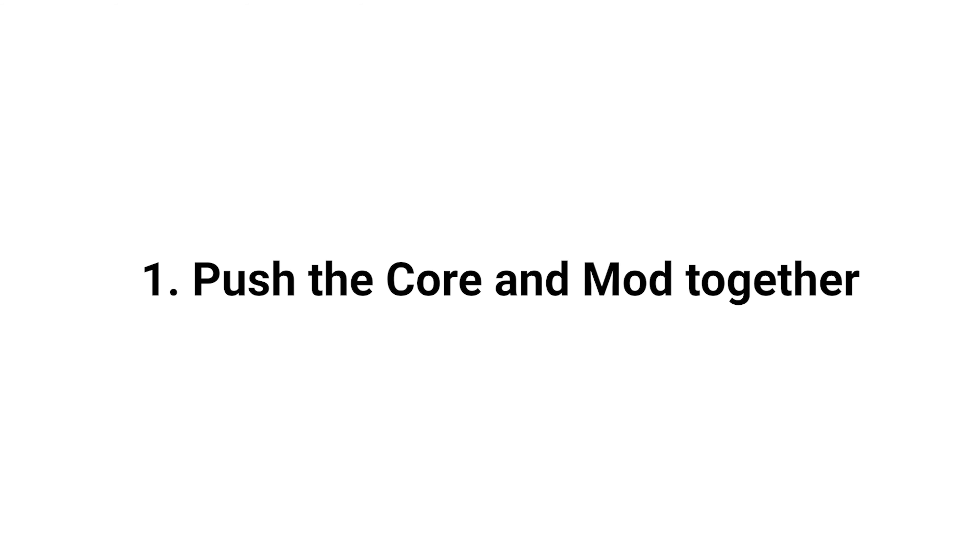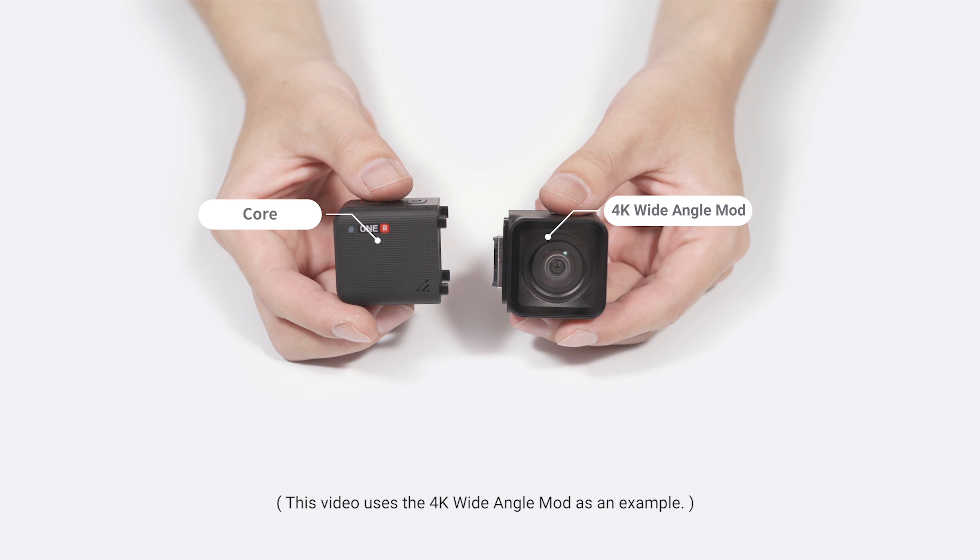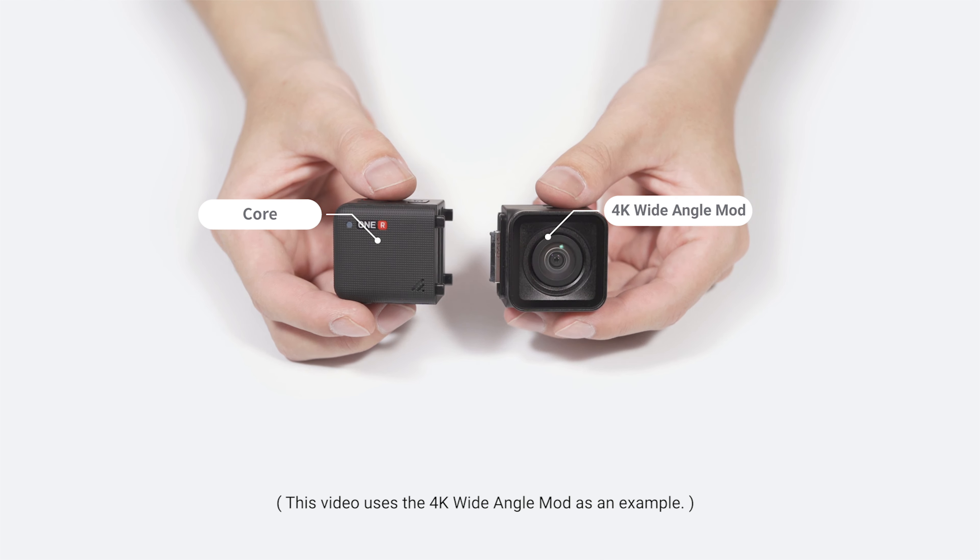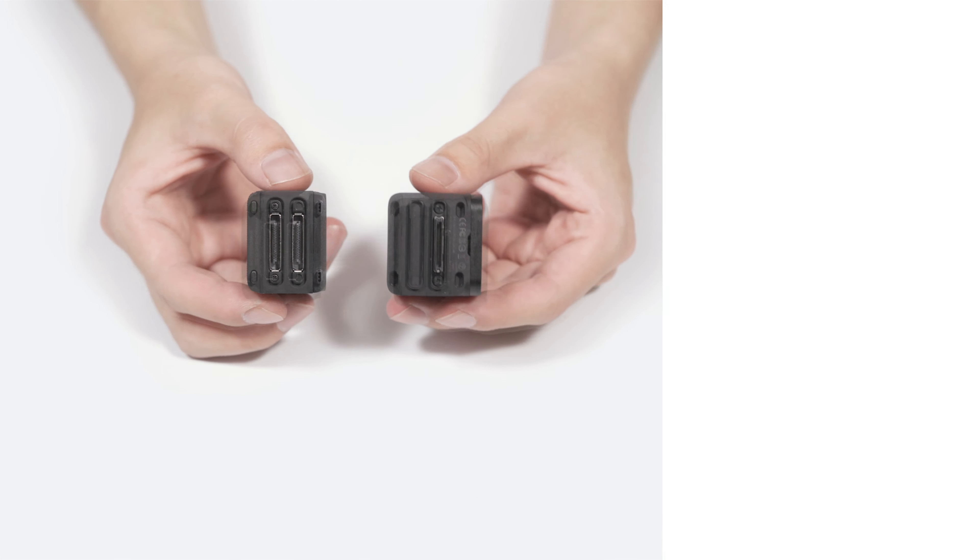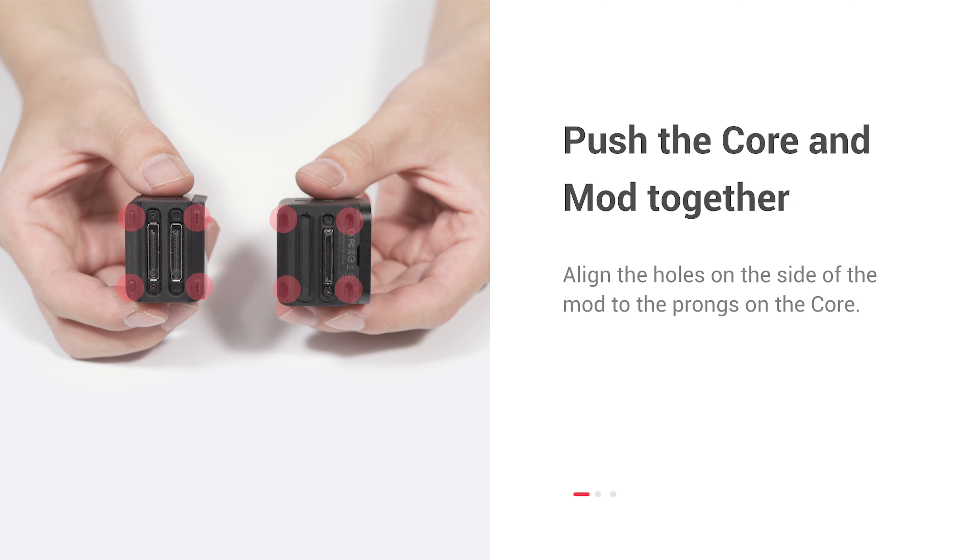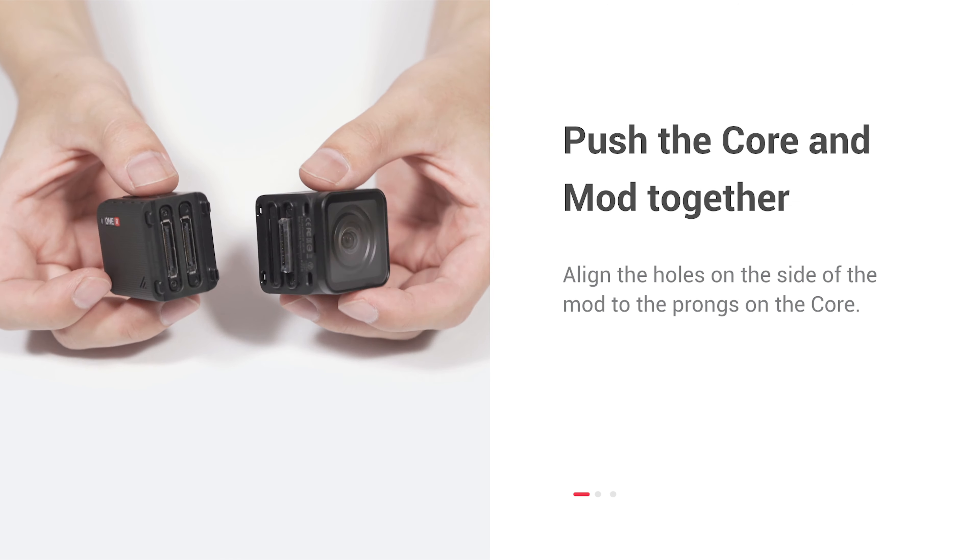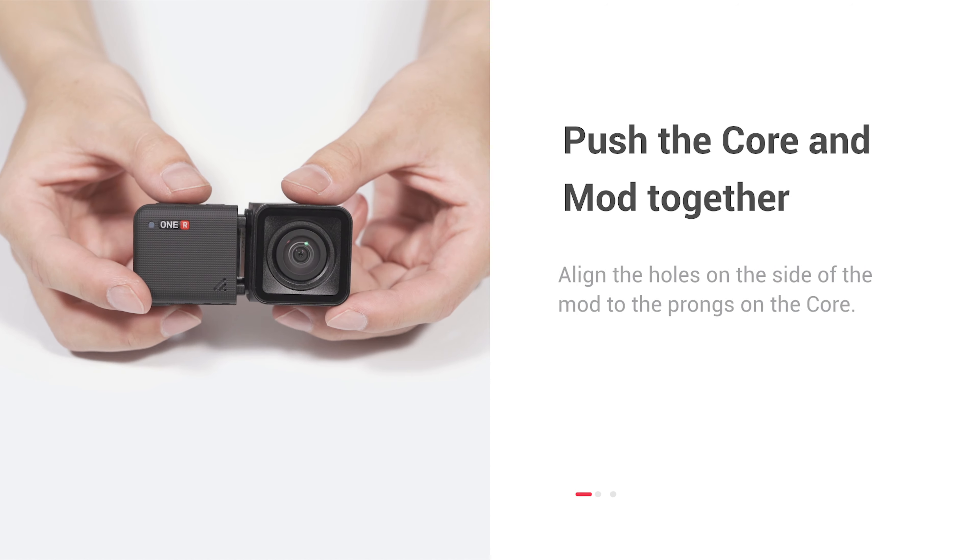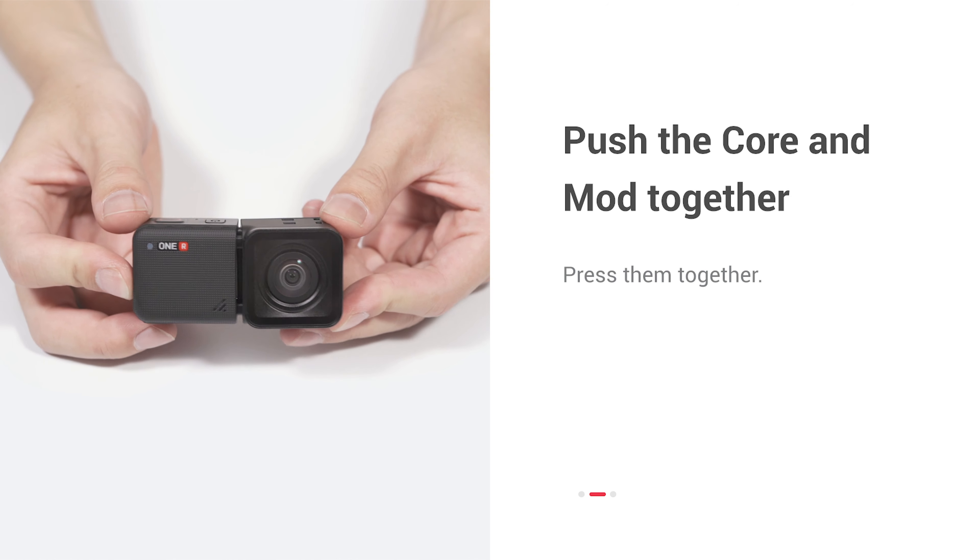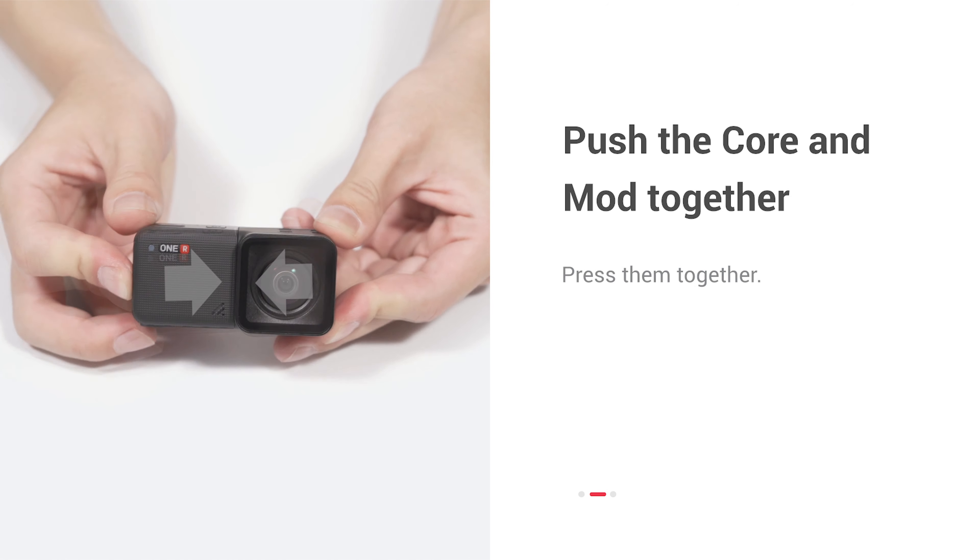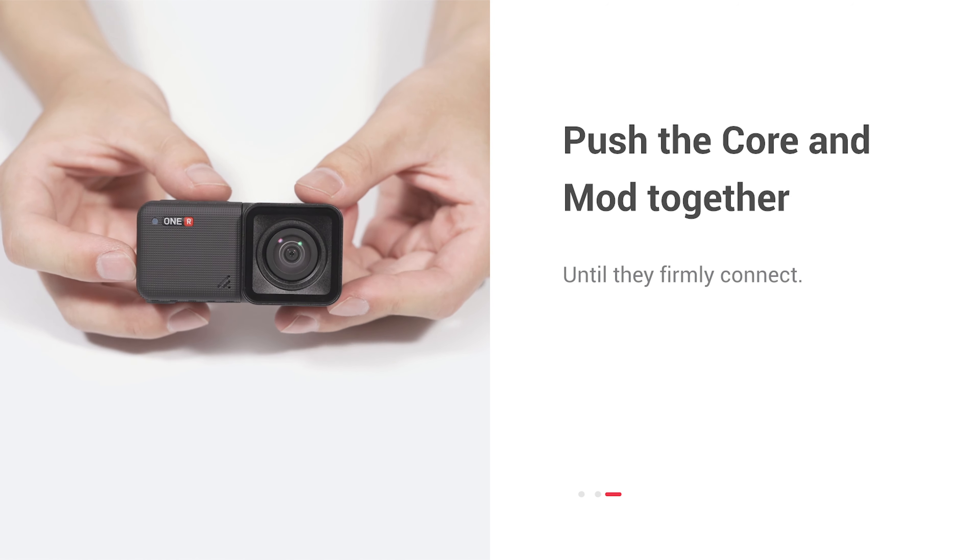Push the core and mod together. Align the holes on the side of the mod to the prongs on the core. Press them together until they firmly connect.